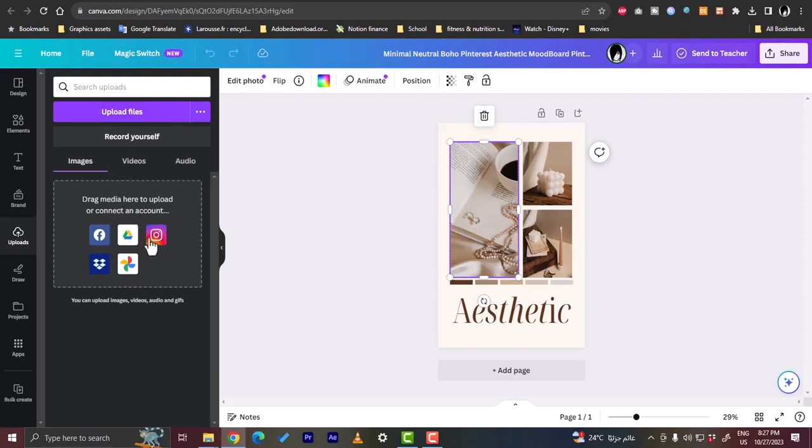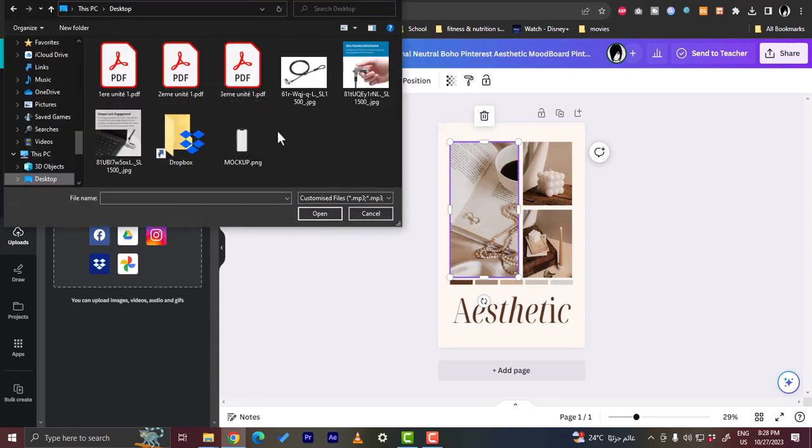In my case, let's go to upload files and let's choose these three photos. And then click on open.